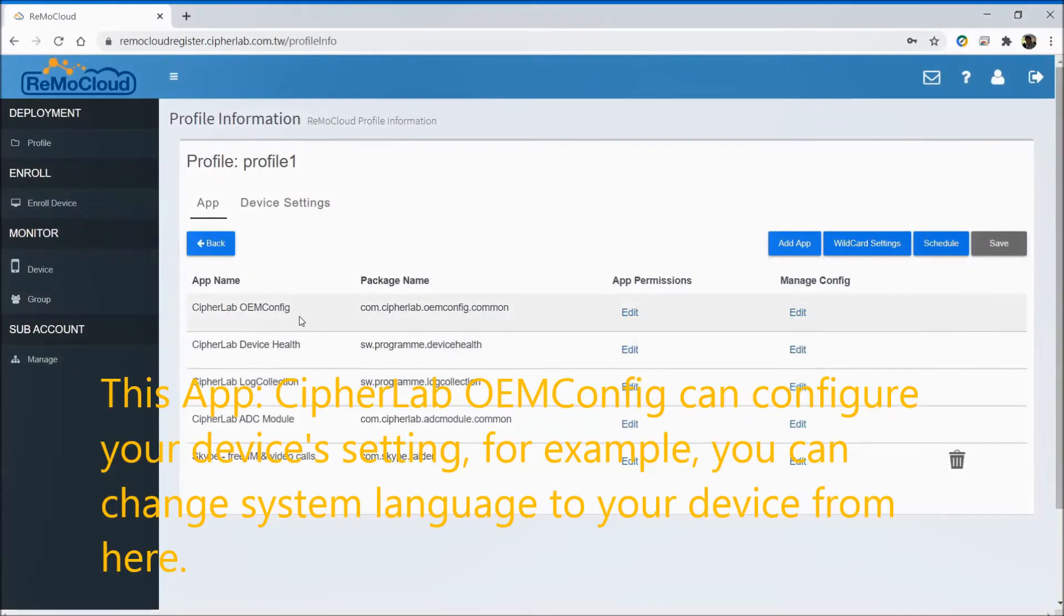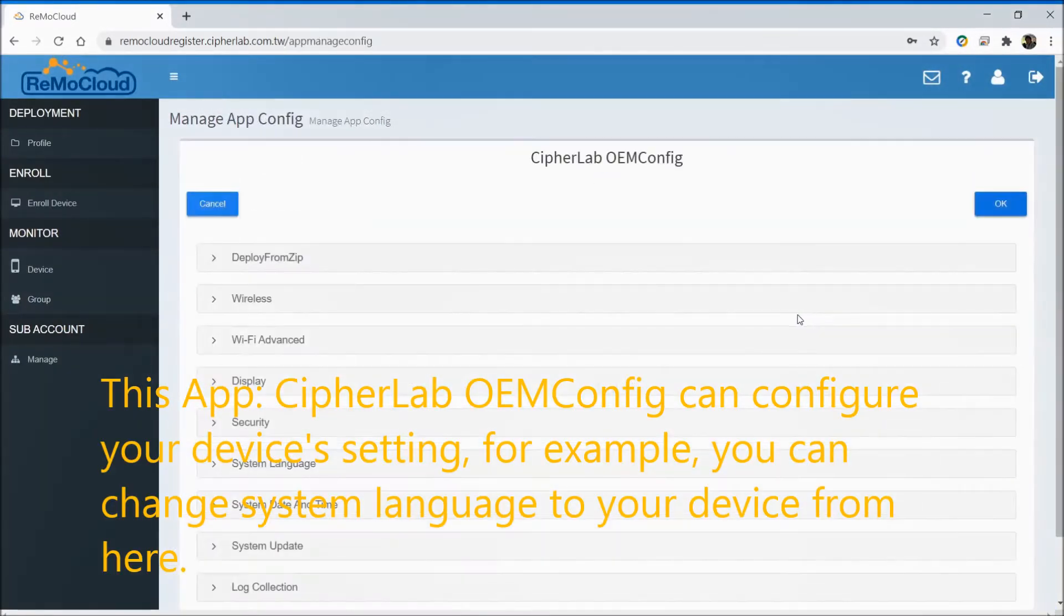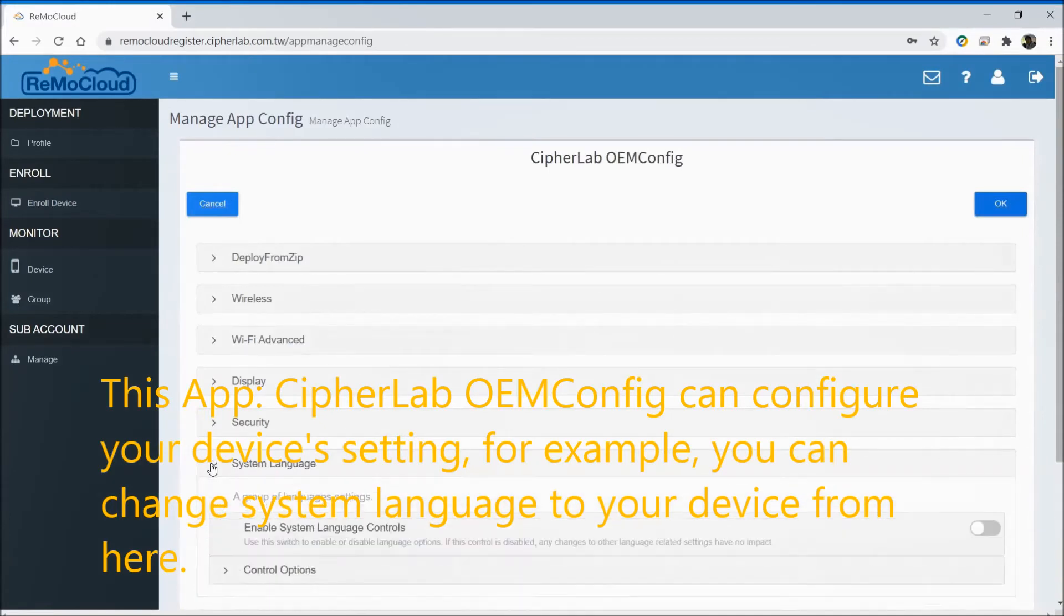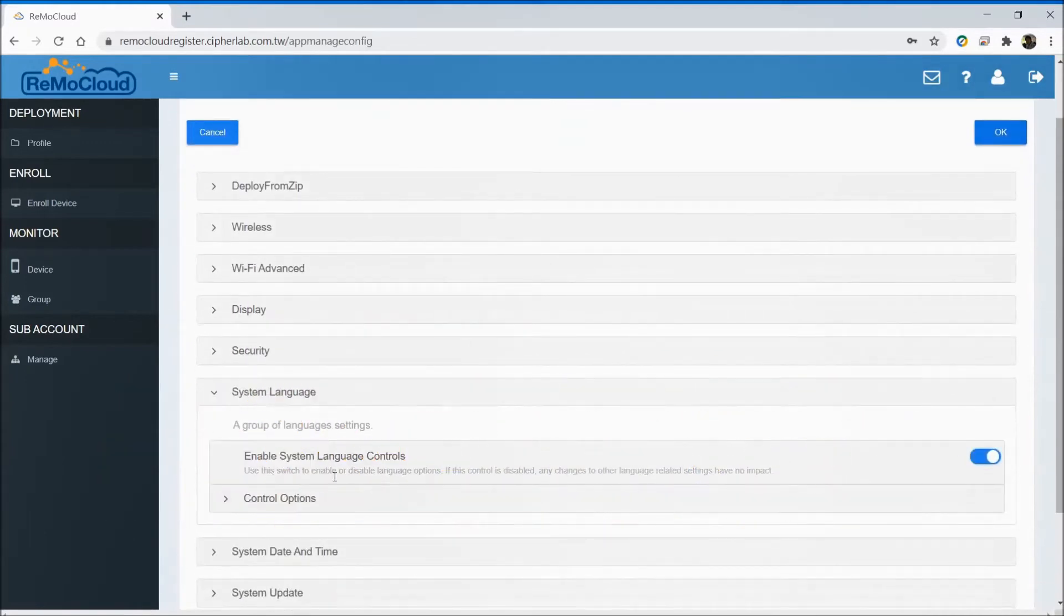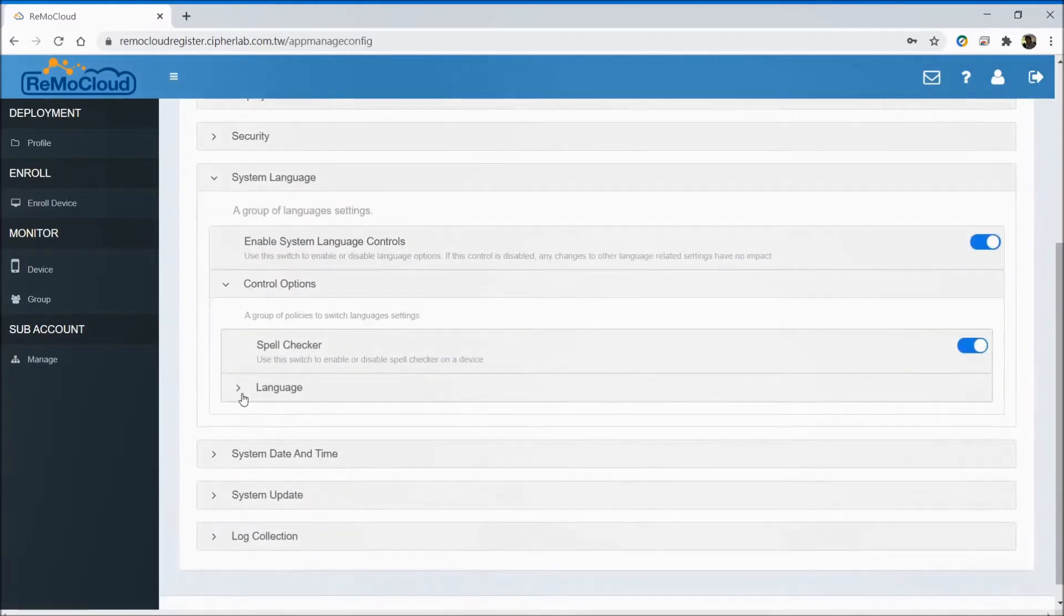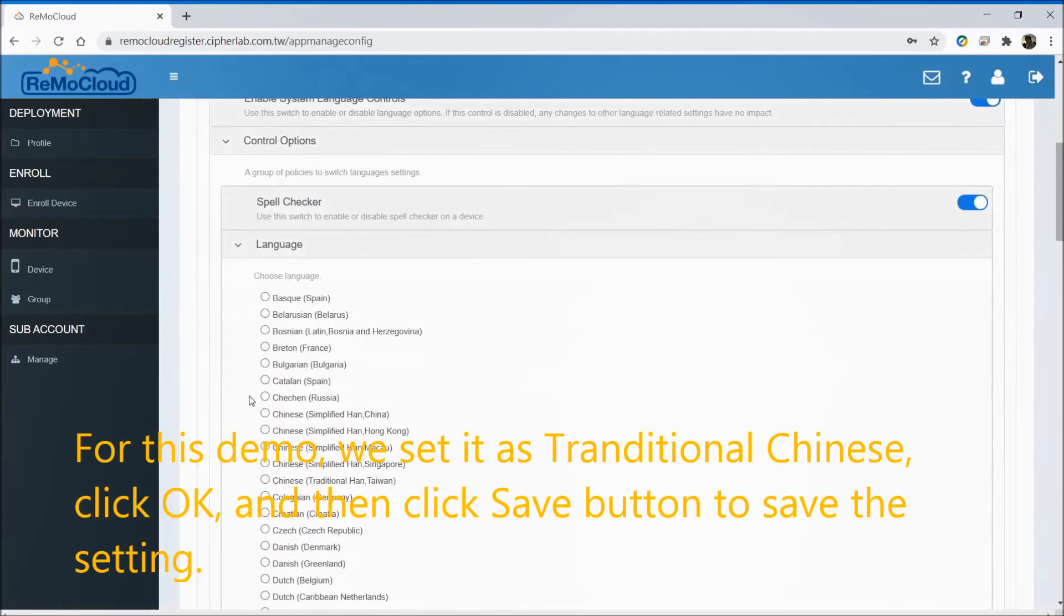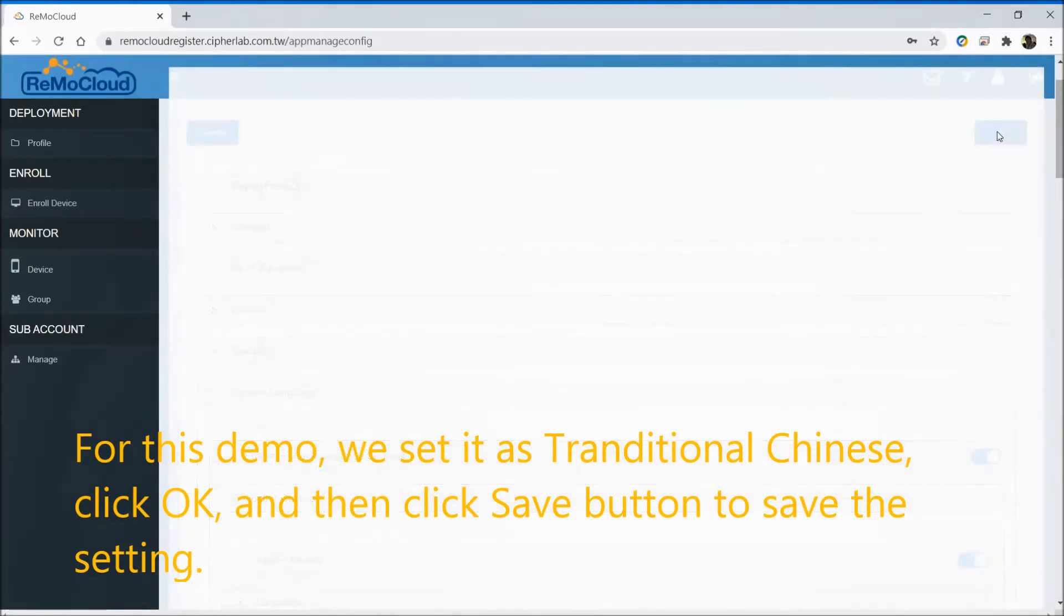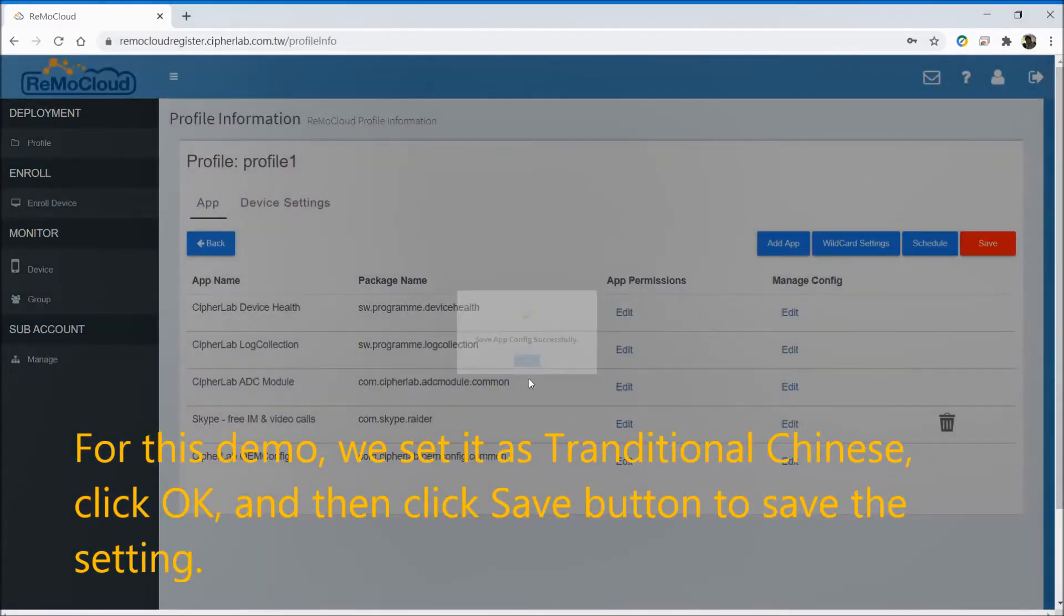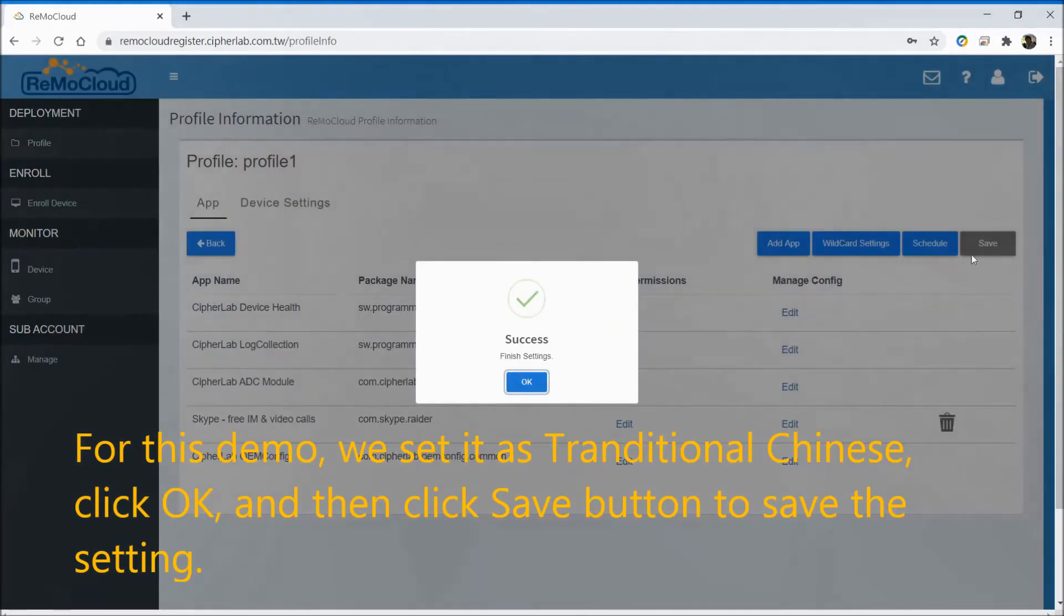This app, CipherLab OEM Config, can configure your device's settings. For example, you can change the system language on your device from here. For this demo, we set it as Traditional Chinese. Click OK, and then click the save button to save the settings.